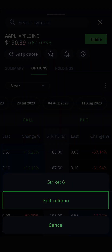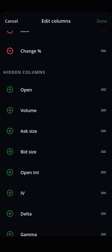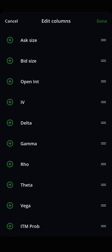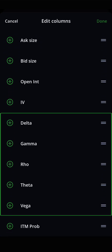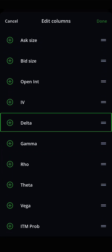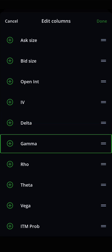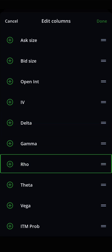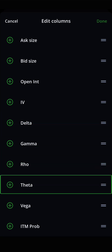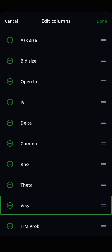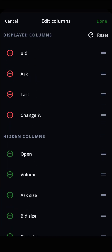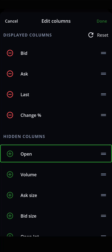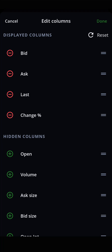Here, using the Edit Column feature, you can take advantage of more advanced details such as the Greeks, including Delta, Gamma, Rho, Theta, and Vega. And Open Interest, which denotes how many contracts are currently in the market.